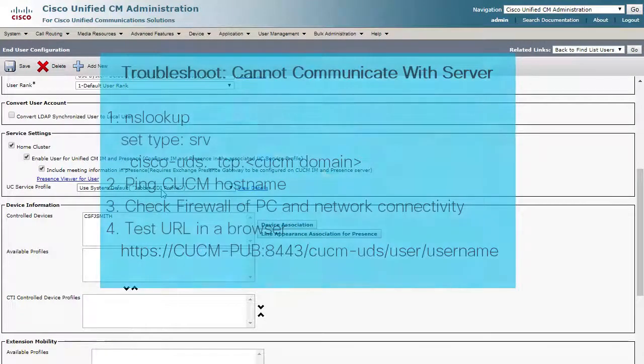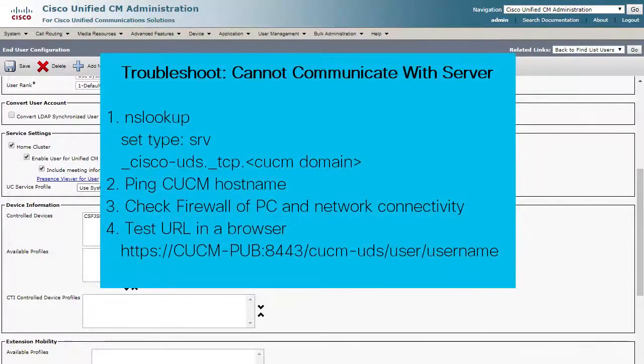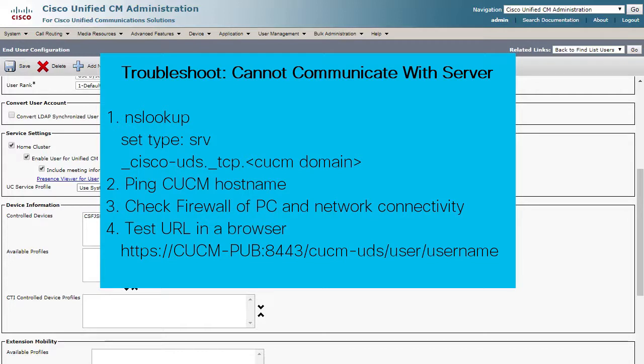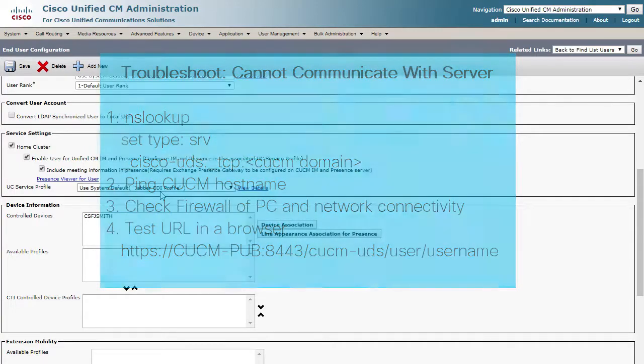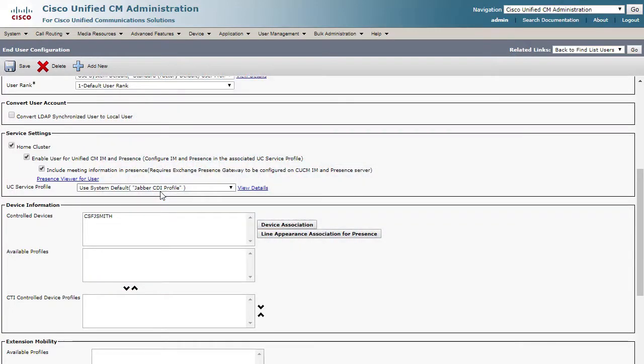Here are the steps for troubleshooting a Jabber login once more. Obviously, there are more variables to consider and more issues that could occur, but these checks can help to narrow the scope of the issue and save a lot of time in the troubleshooting process. Thank you for watching.